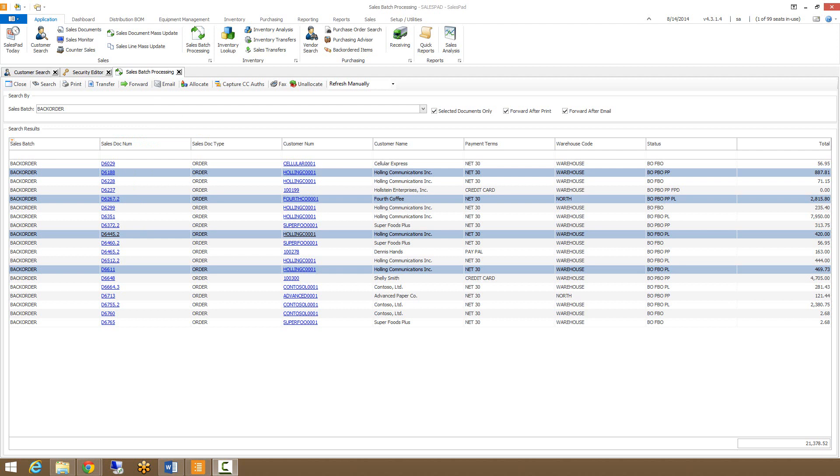From sales batch processing, we can also transfer documents by clicking on the transfer button at the top. What this will do is transfer quotes to orders and orders to invoices.